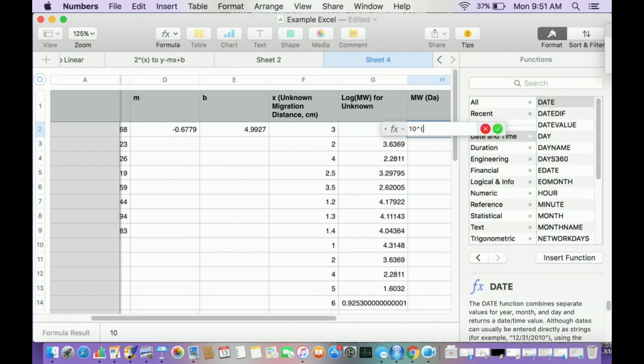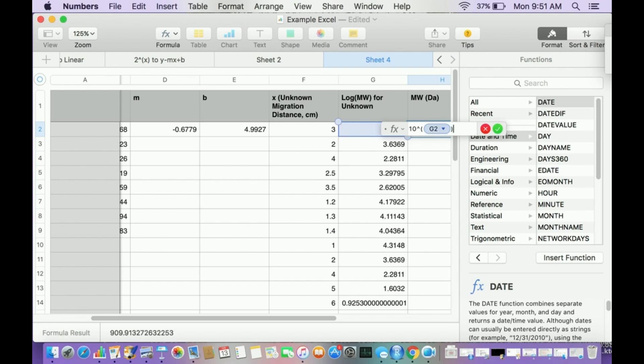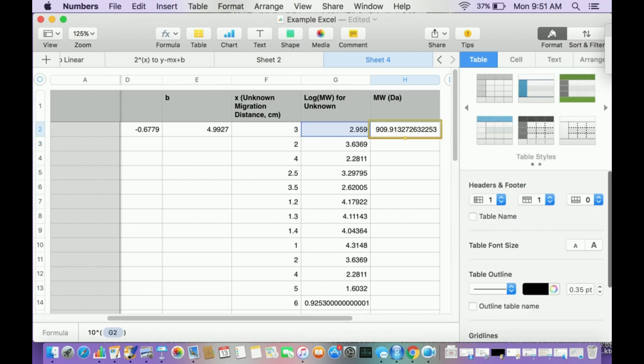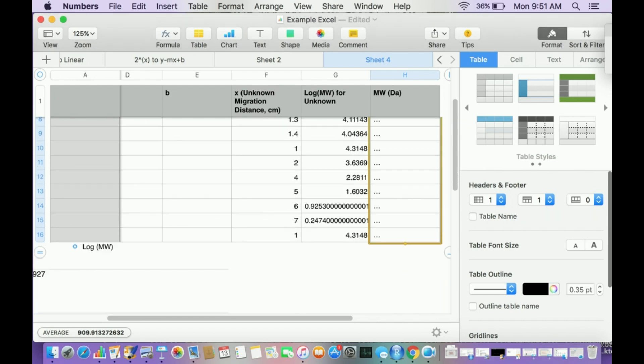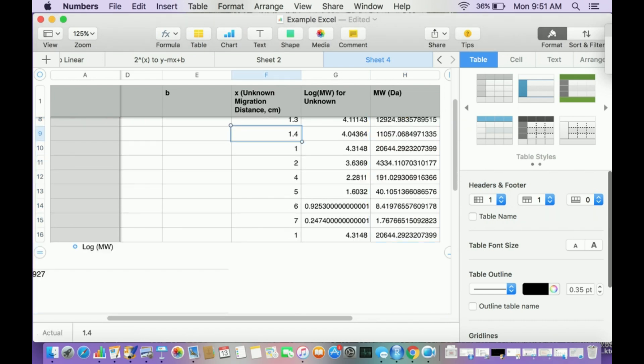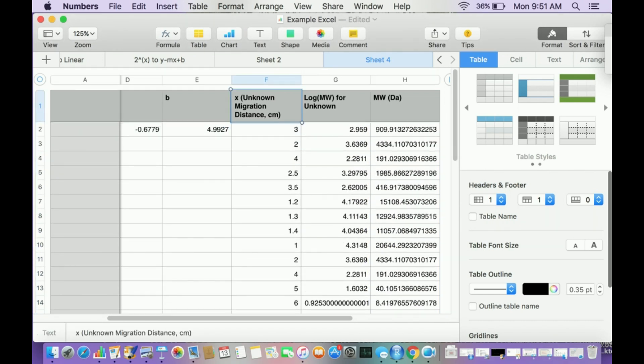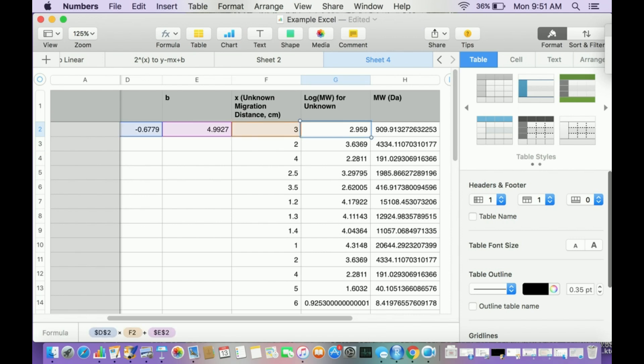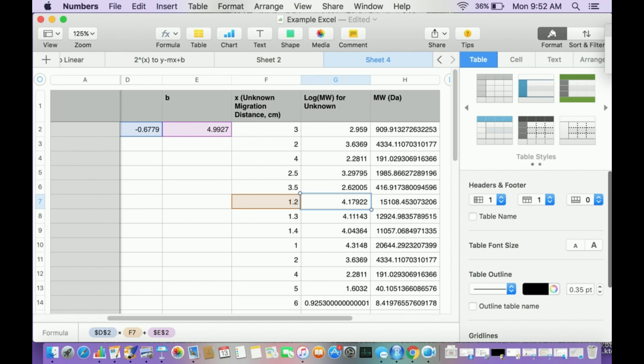And then equal sign to find the molecular weight, 10 to the power of this cell, close, enter. And then I can drag this down, and there's all of them. So literally, once I know the distances, it took me less than a minute to calculate all of the molecular weights. So you could literally have a thousand that you ran. Once you have the distances, you can figure out a thousand molecular weights in literally one minute or less.